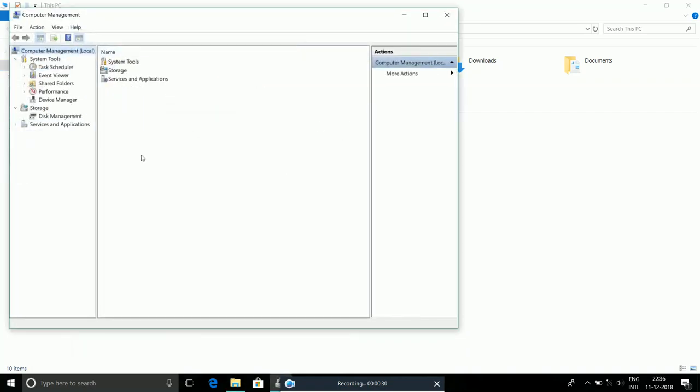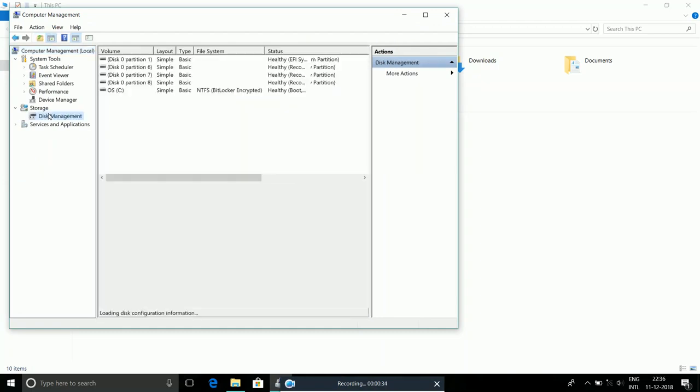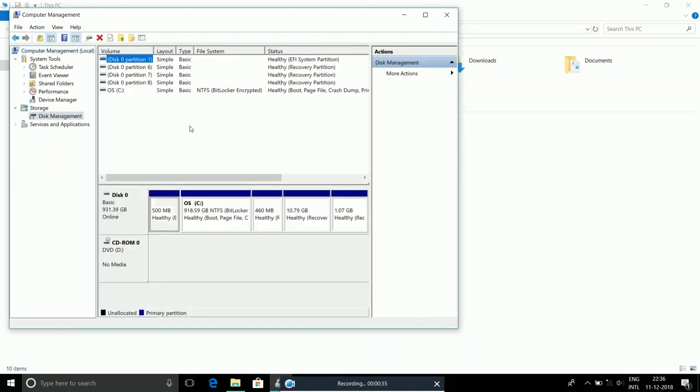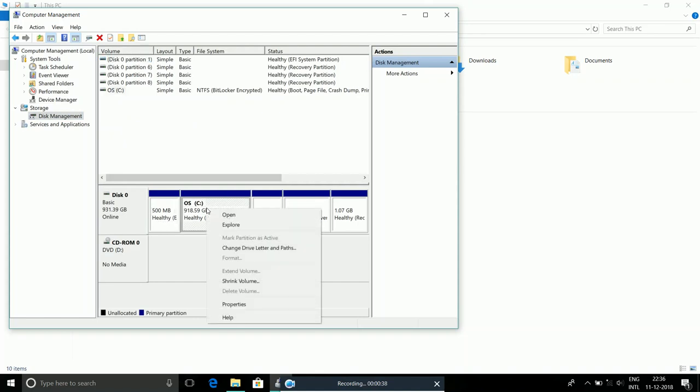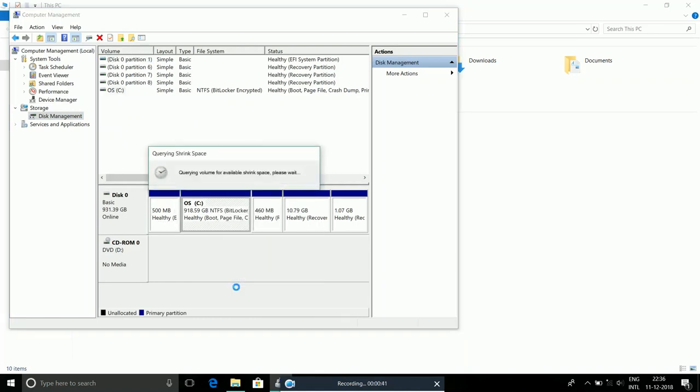After that, this tab will show up. Open Disk Management and in this section, go to OS C, right-click on it, and click Shrink Volume. It might take some time, but you just have to wait.